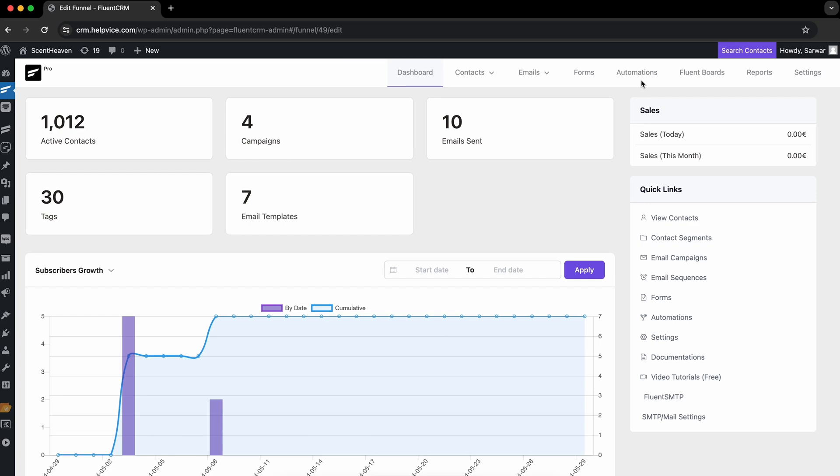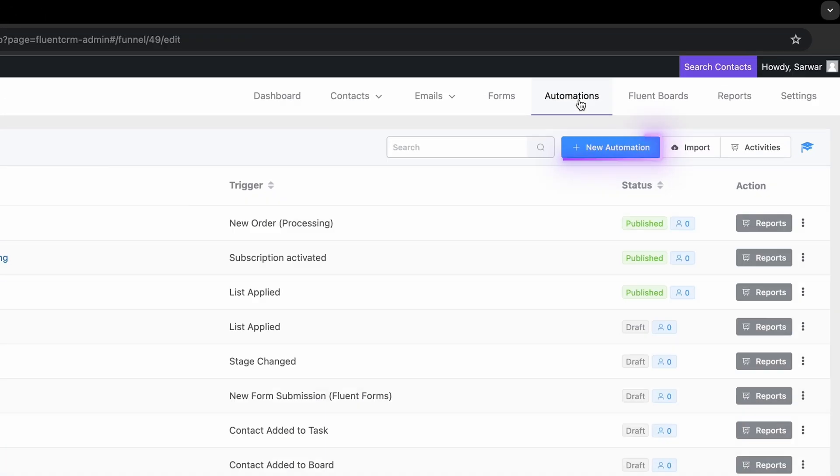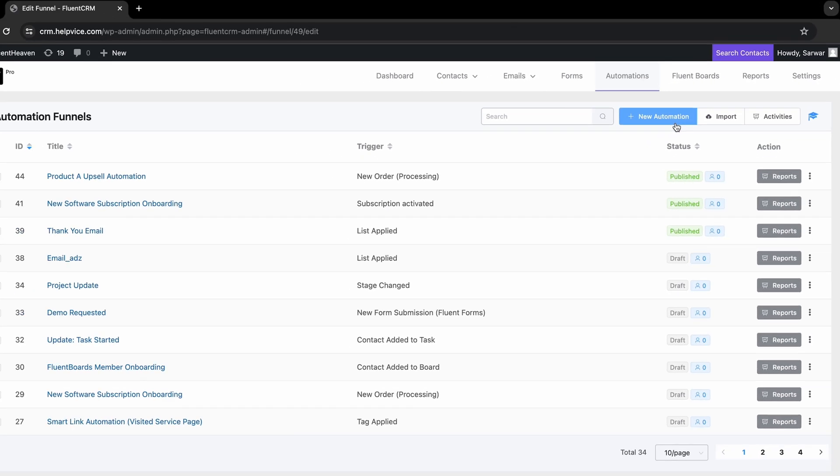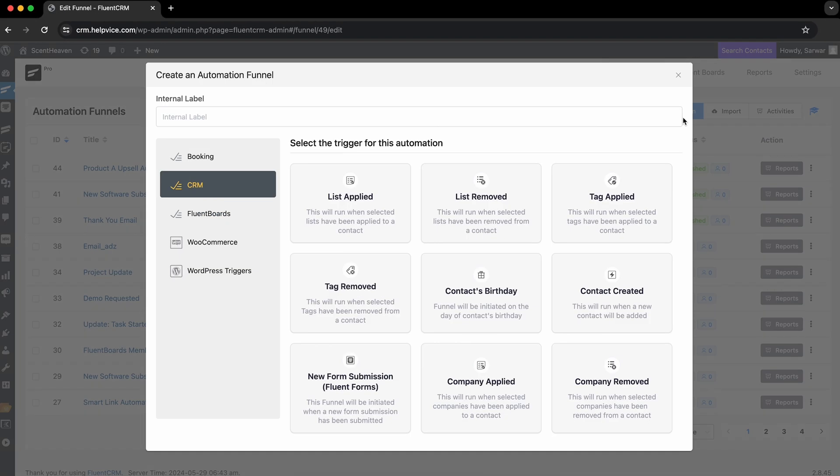FluencyCRM's Automation is where I'm taking off. Here, I will create an automation first. Next step becomes easier with FluencyCRM's convenient trigger, Contact's Birthday.